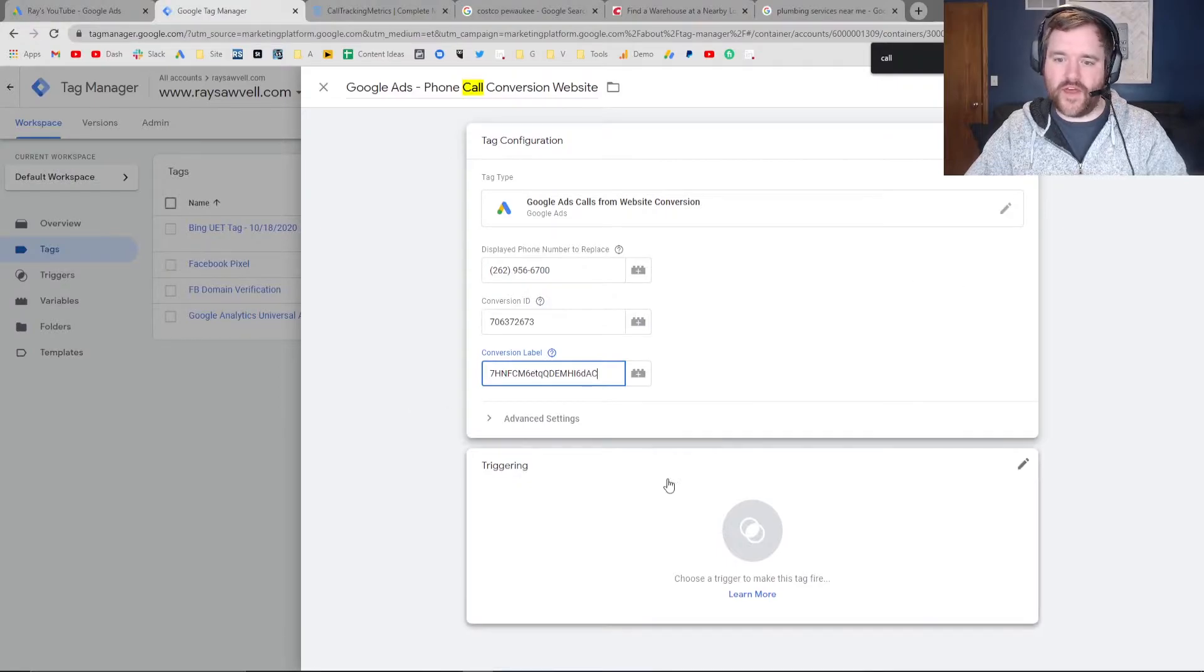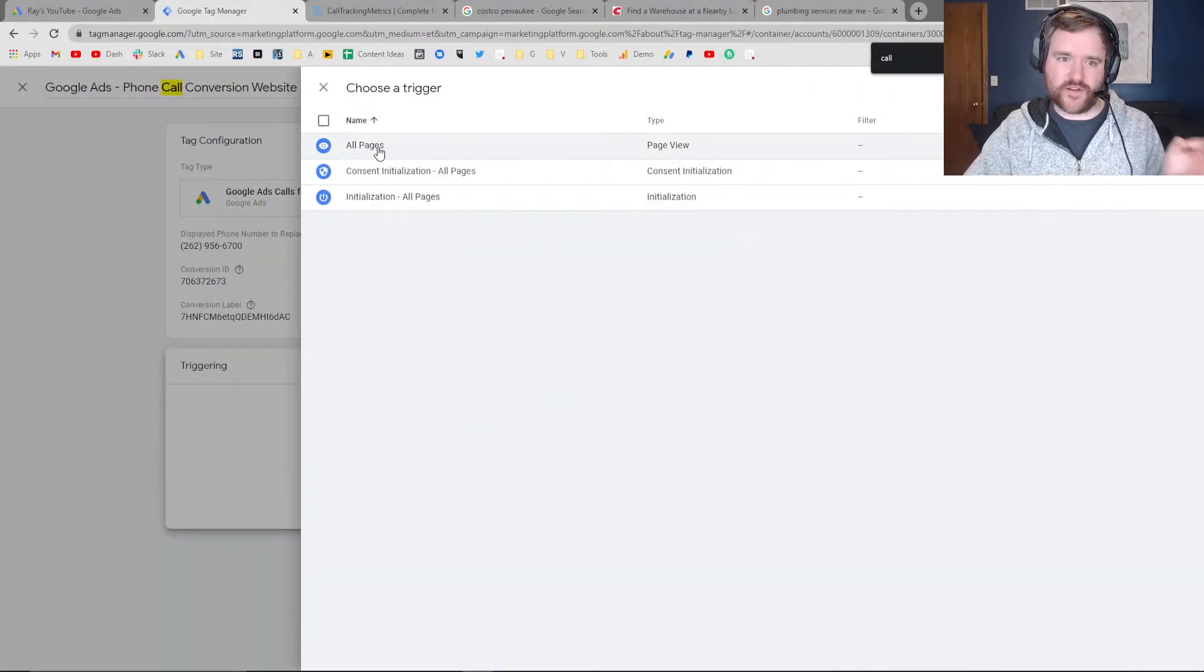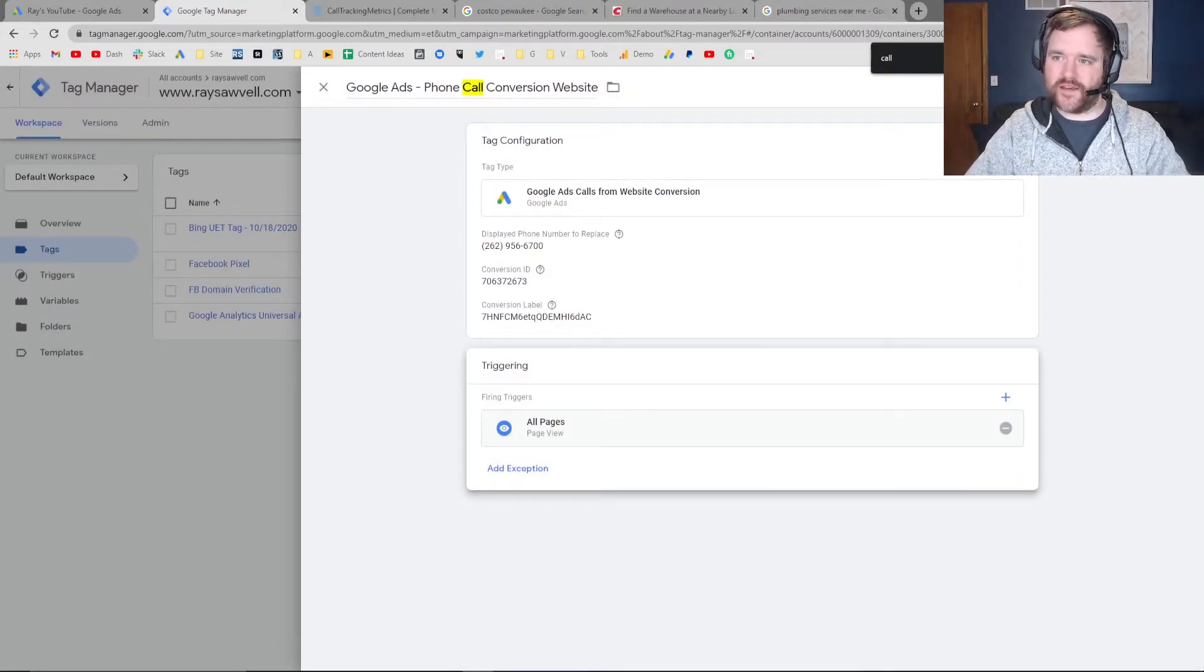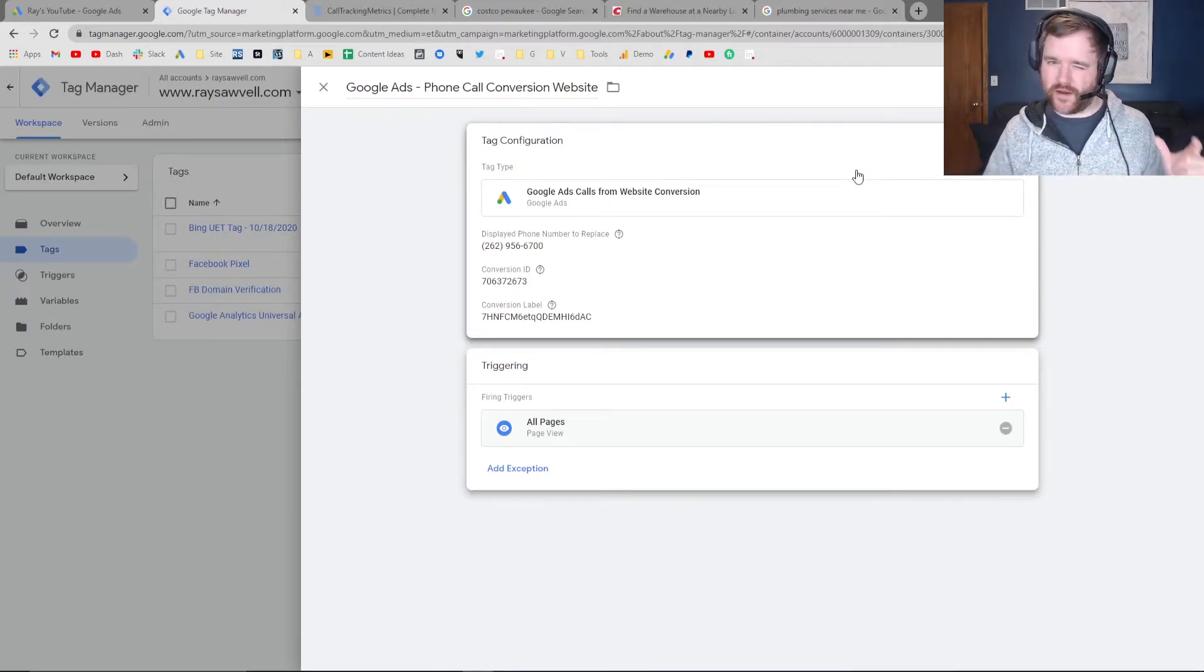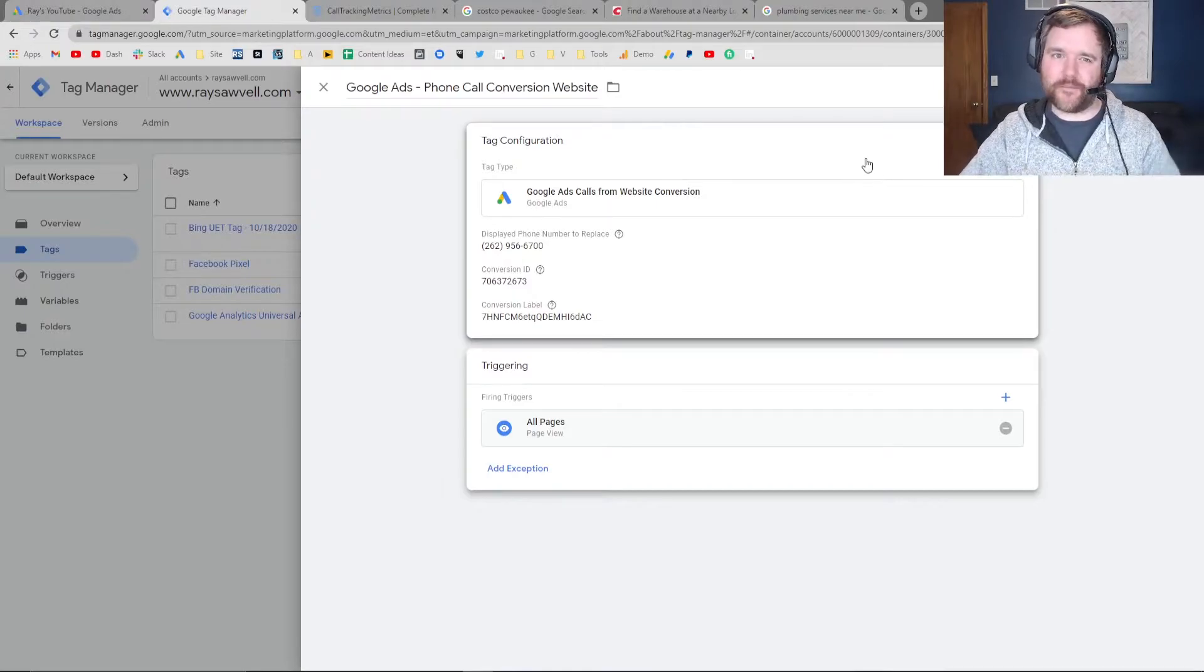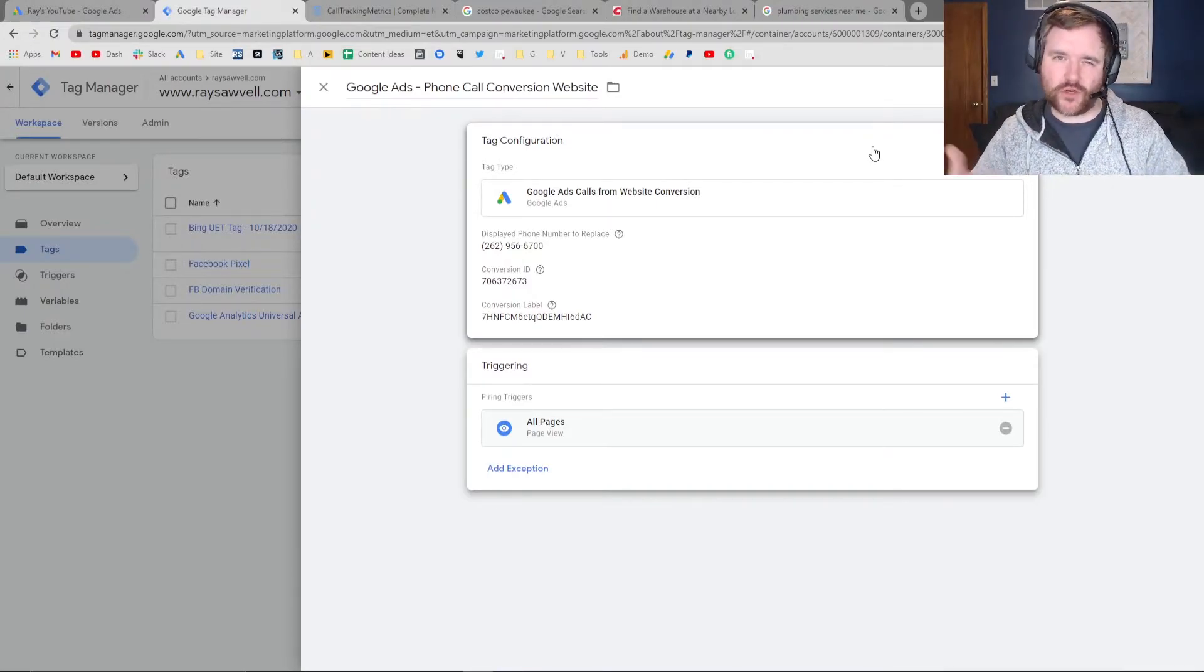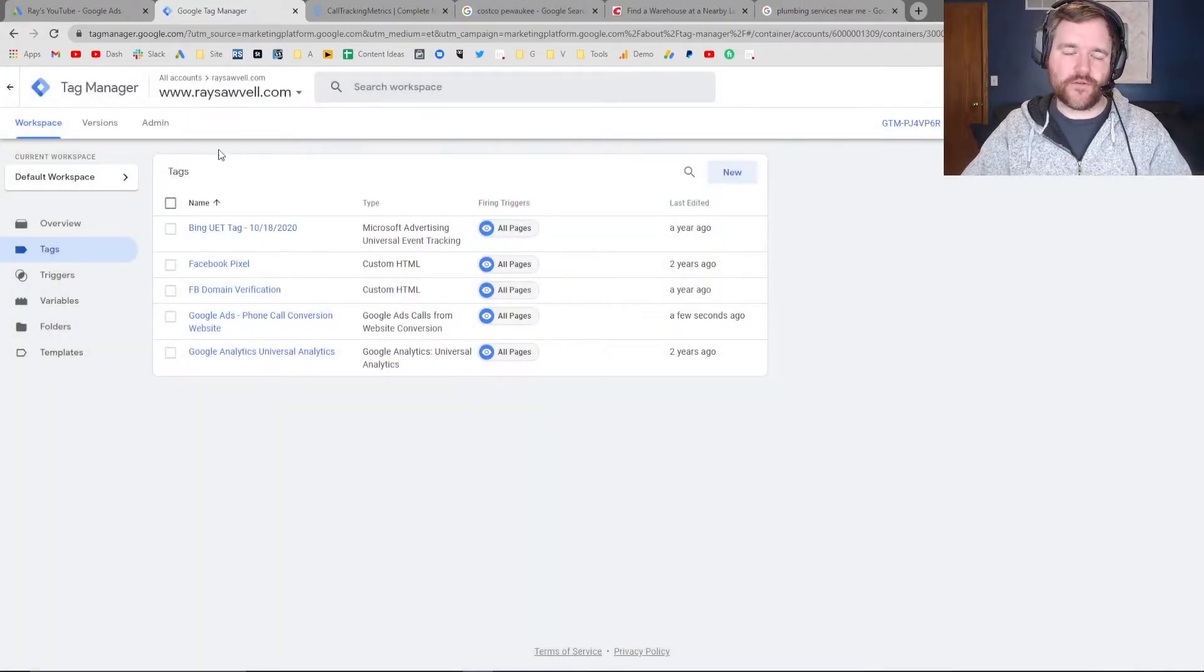For the triggering, you want this to apply to every single page on your website. The only instance you may not want that is if you have different phone numbers on different pages of your website and it's very dynamic and large and might be tough to scale. I would say for 90% of businesses, using 'all pages' is a good first step. Click save.